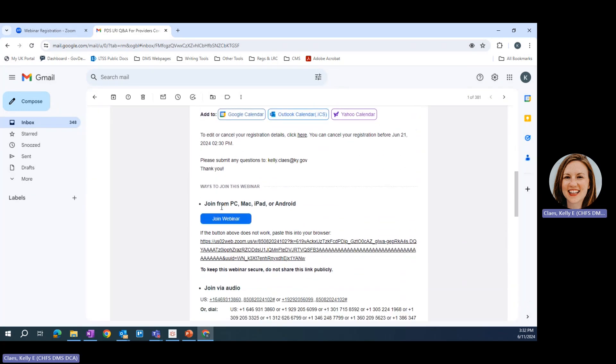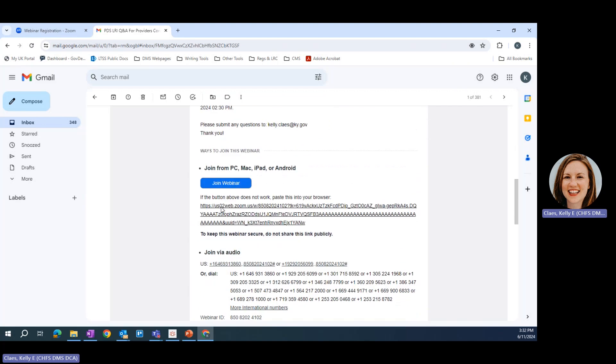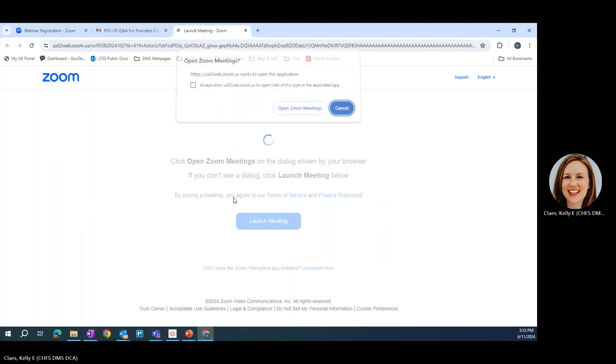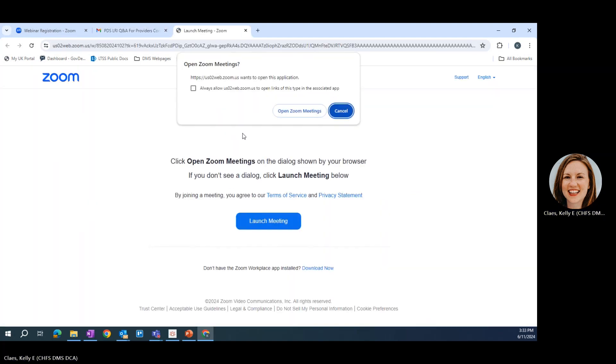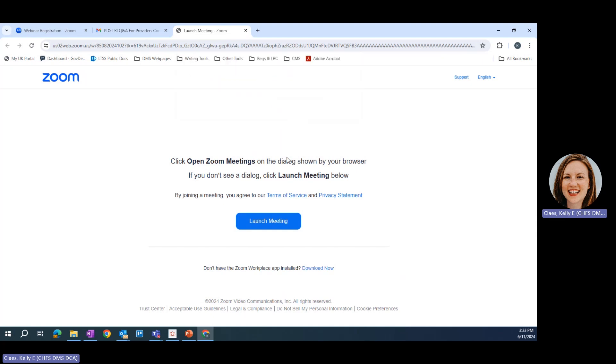To join the webinar, the easiest thing to do is to click that blue button that says join webinar. Your browser will ask you if you want to open Zoom meetings, or if you're using a device that has the Zoom app already installed, it may ask you if you want to open the Zoom app. Either way, go ahead and give it permission to open.